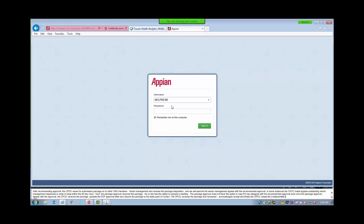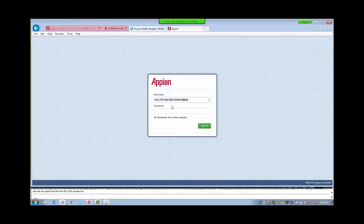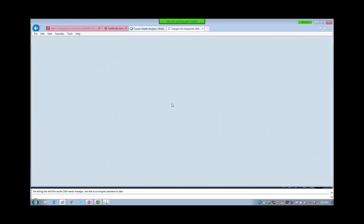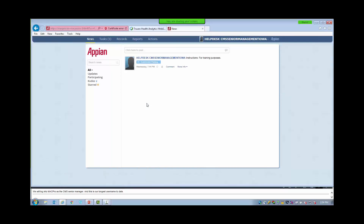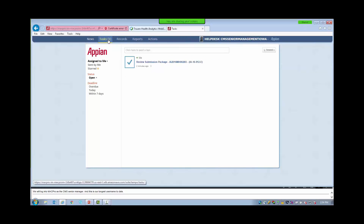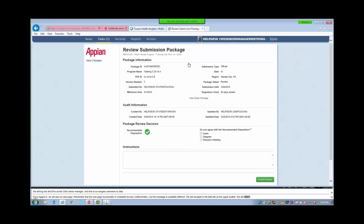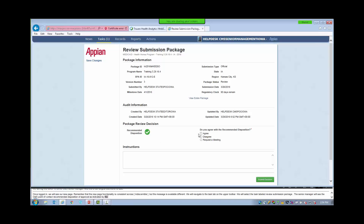We will log into MACPro as the CMS Senior Manager. Once logged in, we will see our News Page. Remember that the News Page functionality is consistent across roles, but the messages available differ. We will navigate to the Task tab on the upper toolbar and select the task labeled Review Submission Package. The Senior Manager will see the CMS Point of Contact's recommended disposition of approval as indicated by the green checkmark. We now have the option to agree, disagree, or request a meeting regarding the recommended disposition.